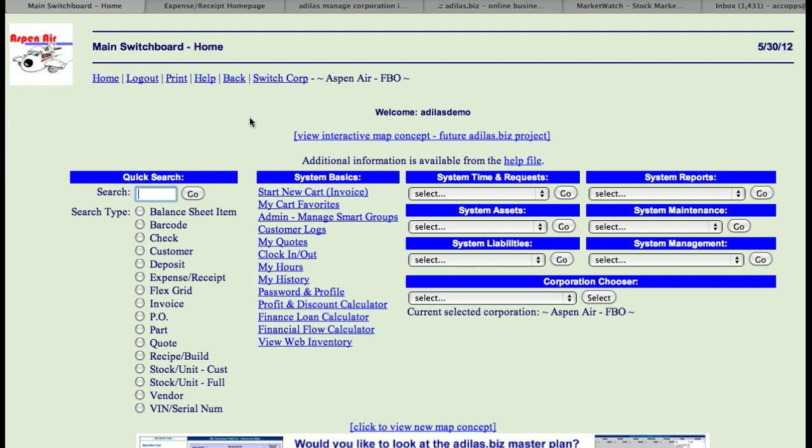Welcome to Atlas. This is going to be a small tutorial on the inventory homepage. From the main switchboard homepage, to find the inventory homepage,